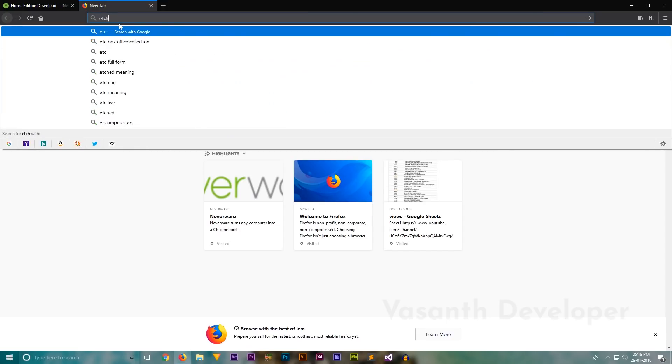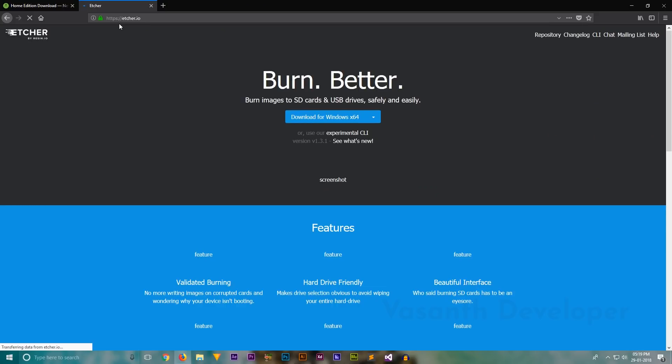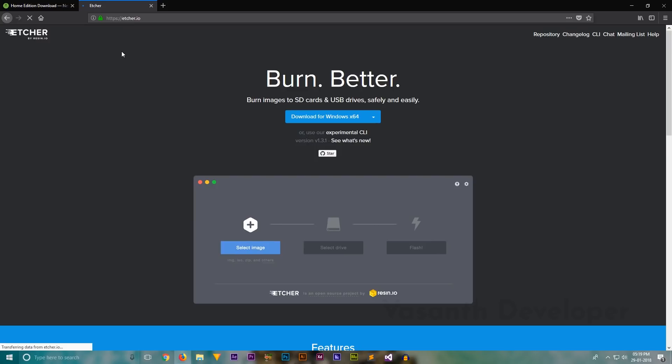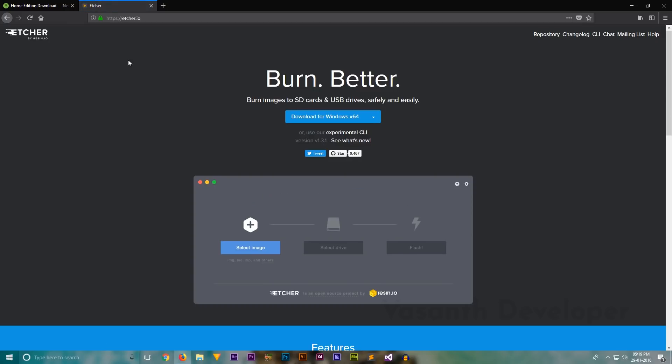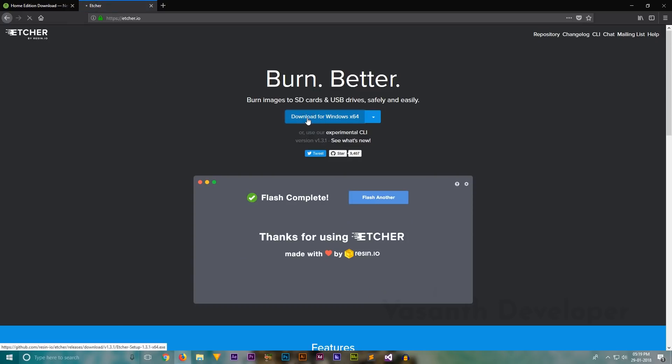Here also you have to download the Etcher according to your CPU architecture of the PC or laptop you are currently working. If you are going to install Chromium OS on the same machine you are creating bootable USB, then download the 64-bit version if you have downloaded 64-bit Chromium OS and vice versa. Hoping that you understood, let's continue.